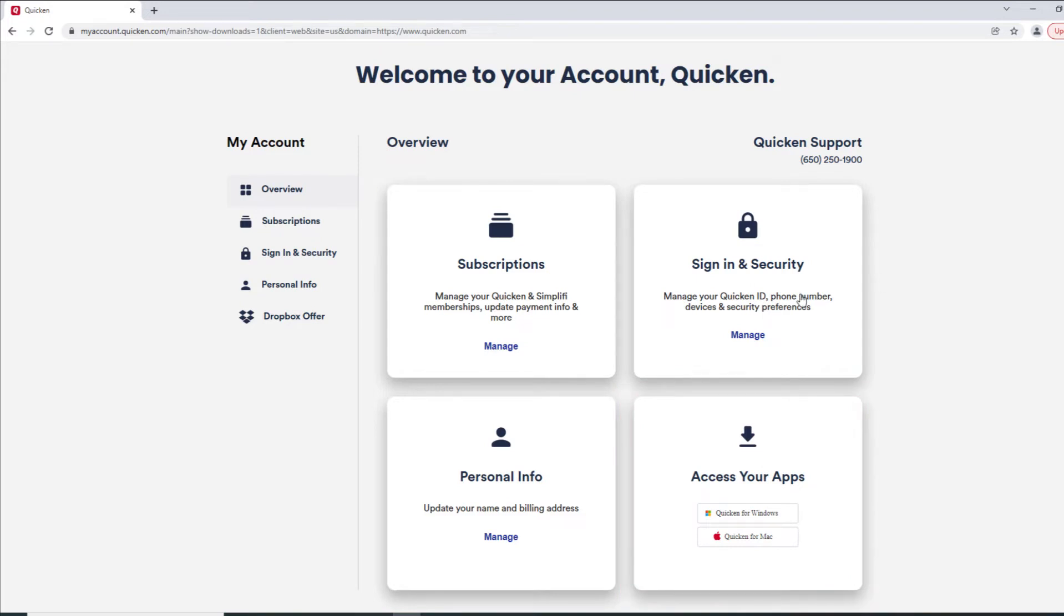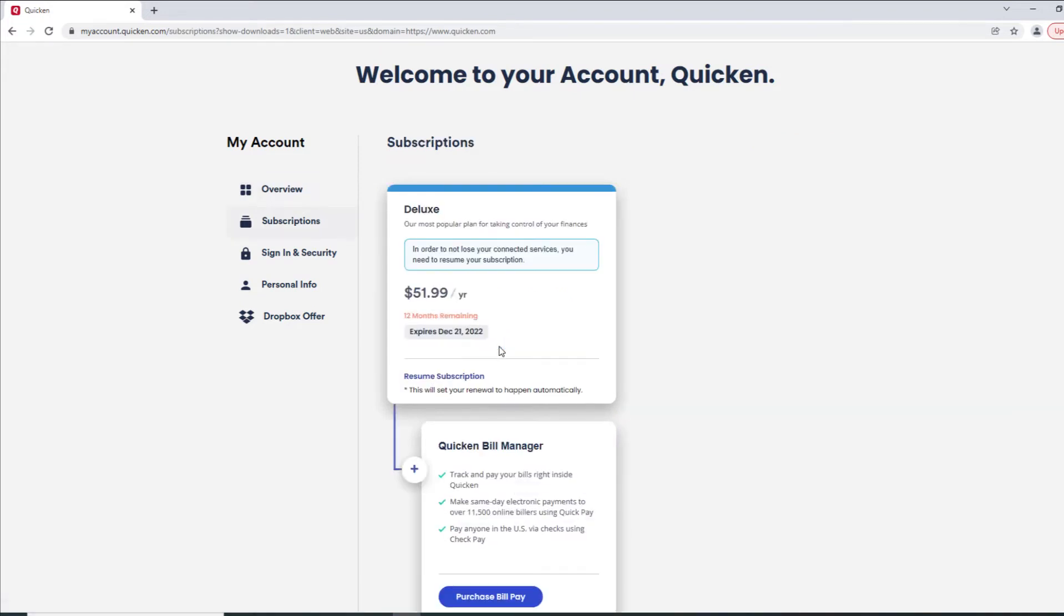We'll start with the Subscription section. Here you can view your subscription tier, your yearly rate, your expiration date, and also details about your Quicken Bill Manager subscription.